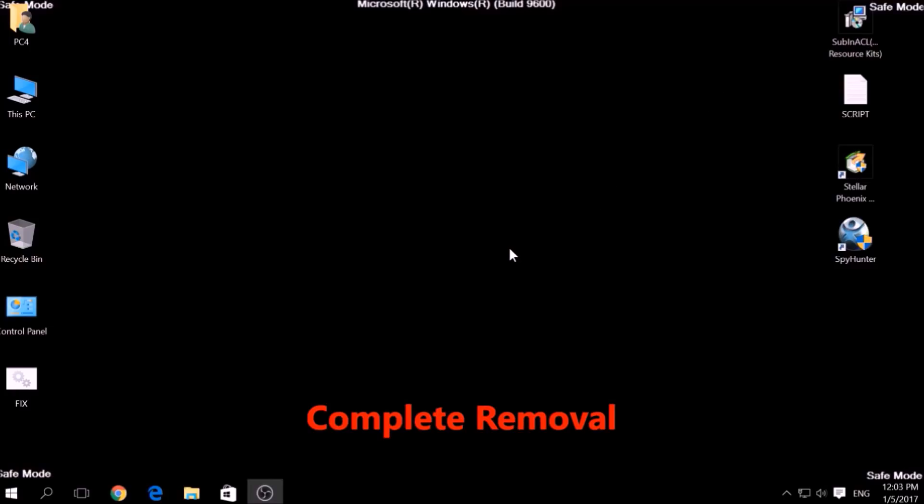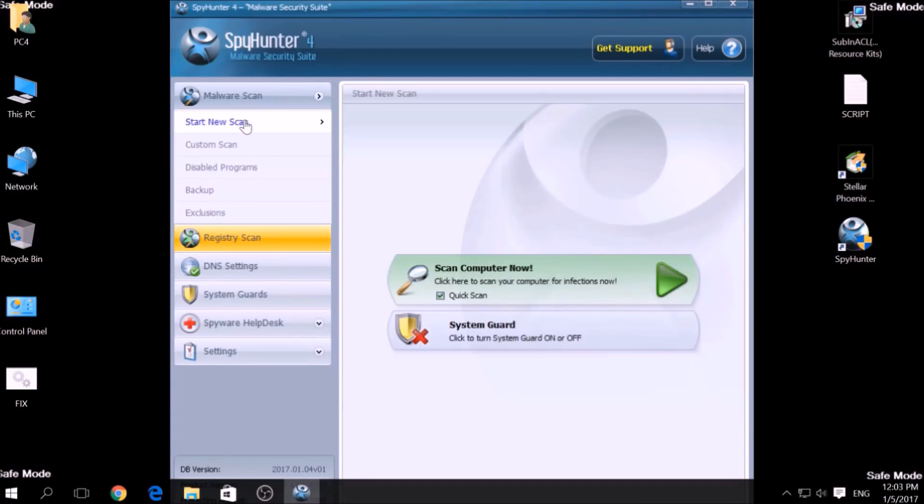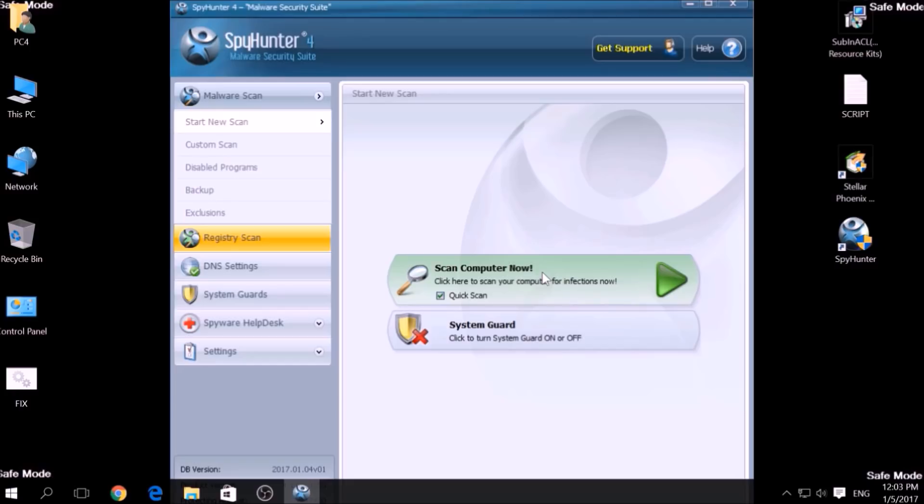We have chosen this tool which has the capability of thoroughly scanning and removing all malicious objects related to malware, adware, and other unwanted software. To begin a scan, go to Start New Scan and then click on the Scan Computer Now button.